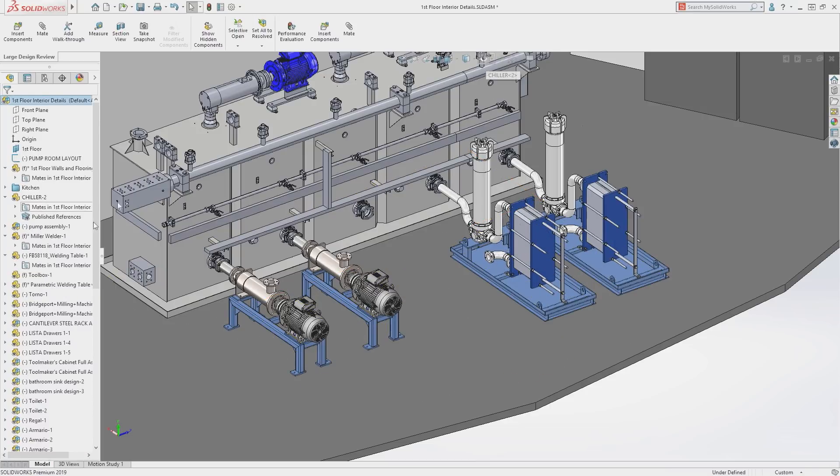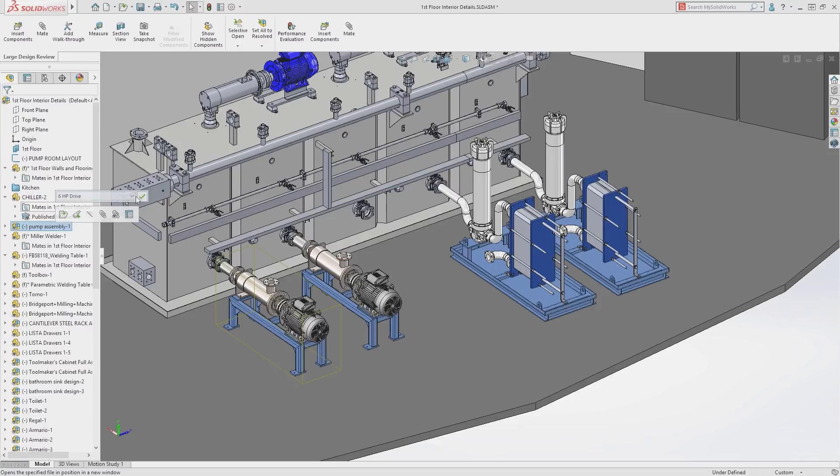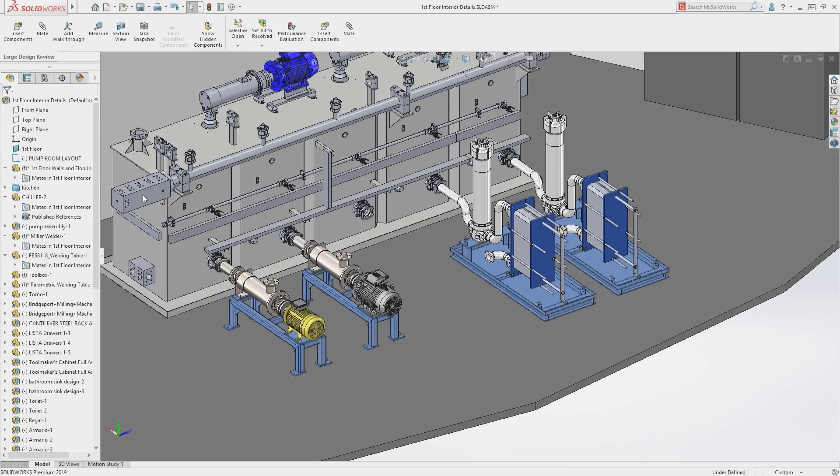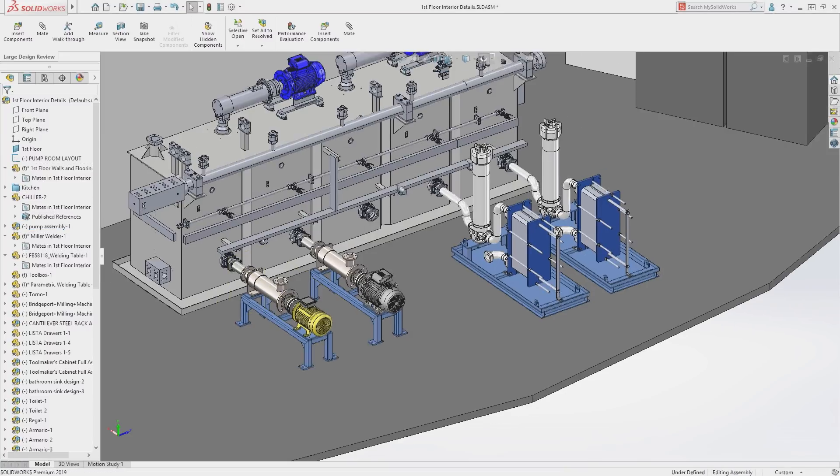Changing configurations is another commonly used workflow, and this capability is now available with the large design review mode.